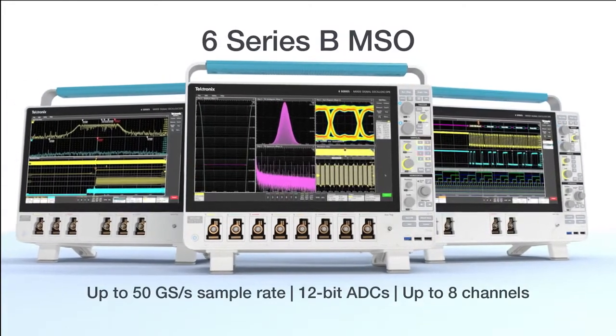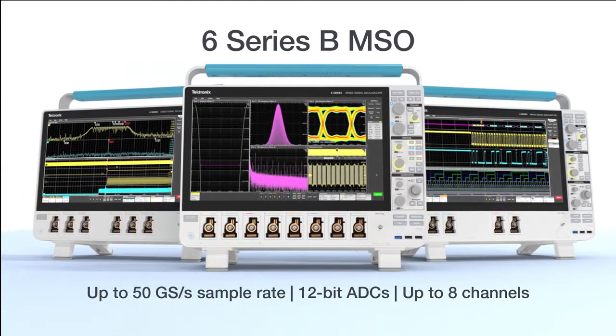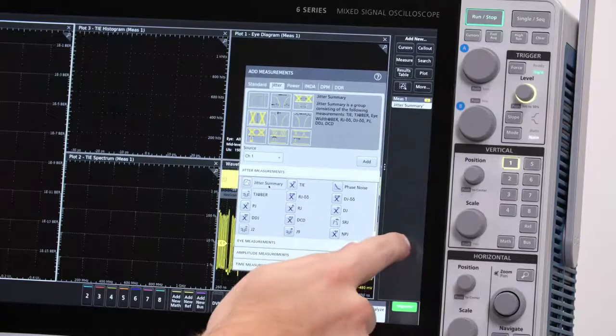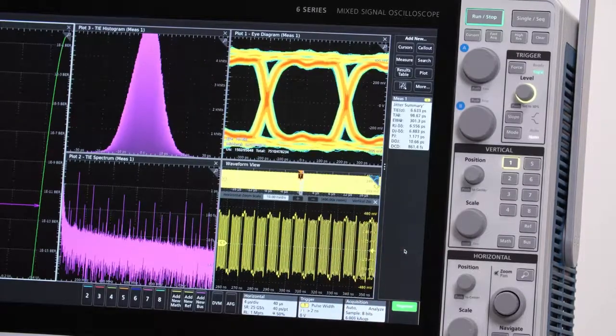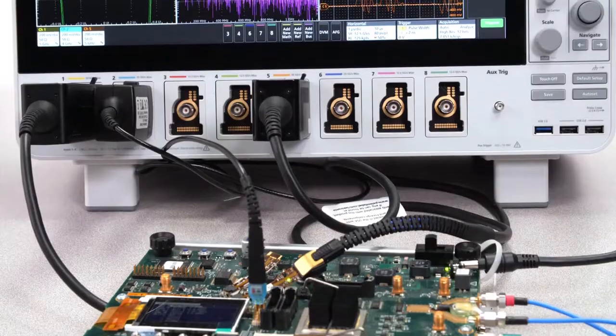The 6 Series B MSO provides the signal fidelity, noise performance, bandwidth, and channels to get a more accurate picture of your embedded system.